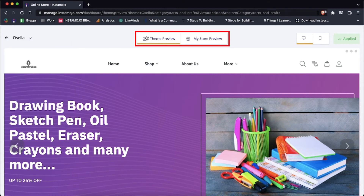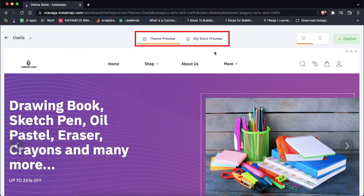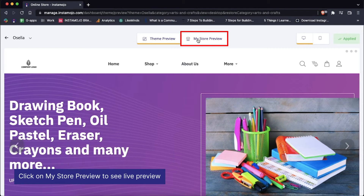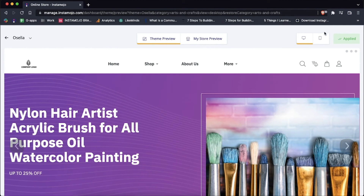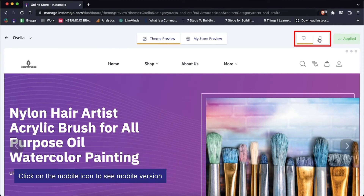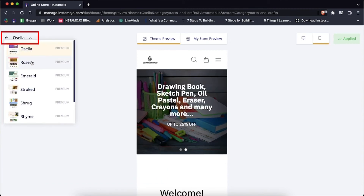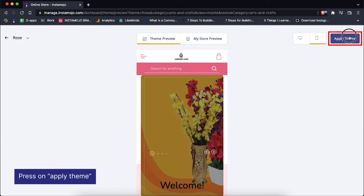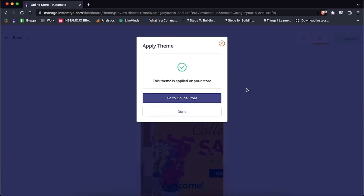On the center you have two buttons: theme preview versus my store preview. By default you'll be on the theme preview button, but you could also click on my store preview to see a live preview of your own store with the same theme. On the extreme right hand side top, you can preview your own store in the desktop and mobile versions with the current theme applied. If you have made changes to the current theme, you can press on apply theme to save all changes and your favorite theme will be applied to your store.